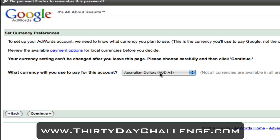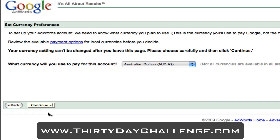Here we are at the currency preferences page. This is where you simply choose what currency you wish to pay this account with. Given that I'm in Australia, I'm going to choose Australian dollars. You can always just choose your local currency - it won't make any difference at all. And simply hit the continue button.